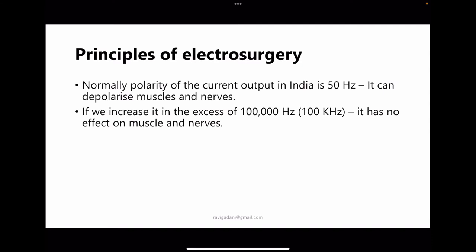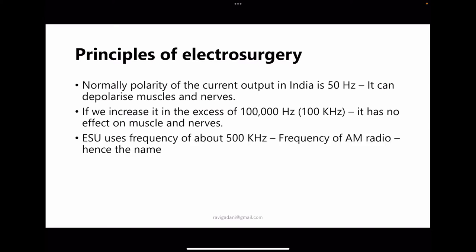If we increase the frequency from 50 Hz to around 100,000 Hz, it has no effect on muscle or nerves — and that is the principle we use. The electrosurgical unit takes current from the wall outlet at 50 Hz and converts it to a frequency of 350,000 to 500,000 Hz (500 kHz). This is also the frequency of AM radio, which is why it is also known as radio frequency.